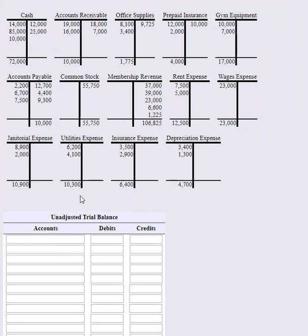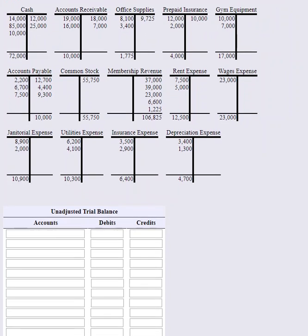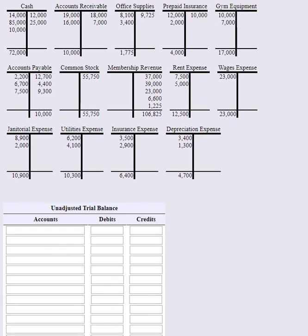So this is pretty straightforward. All the hard work has been done for us. So we're just really copying. We have an account called cash. So we're going to type that in. And cash has a $72,000 debit balance, so we will enter 72,000.